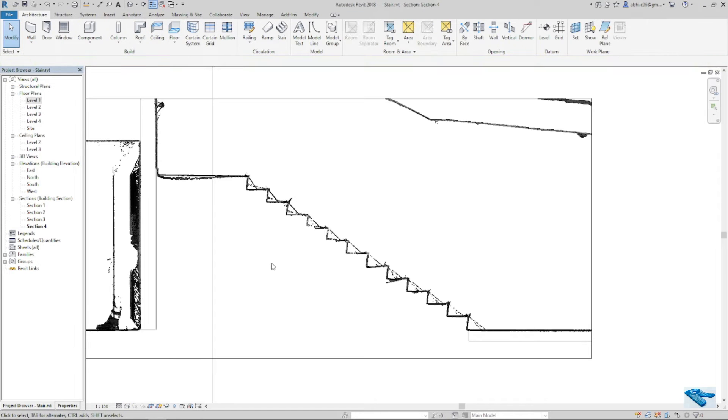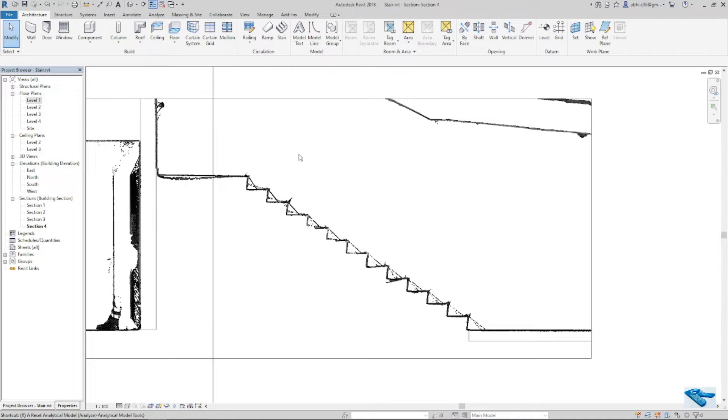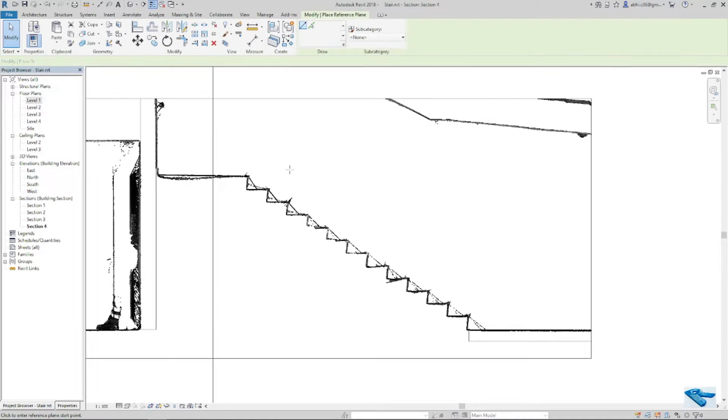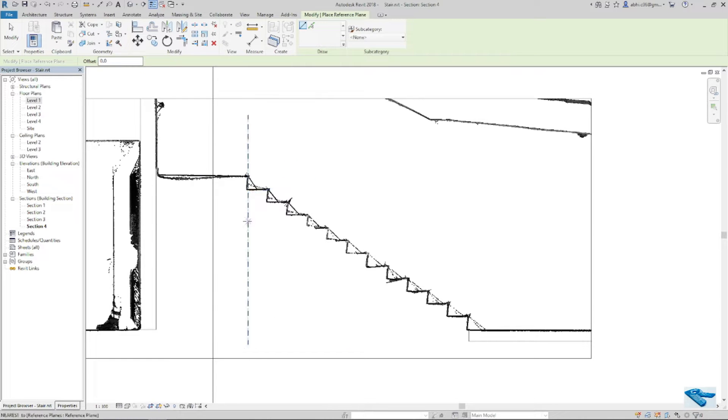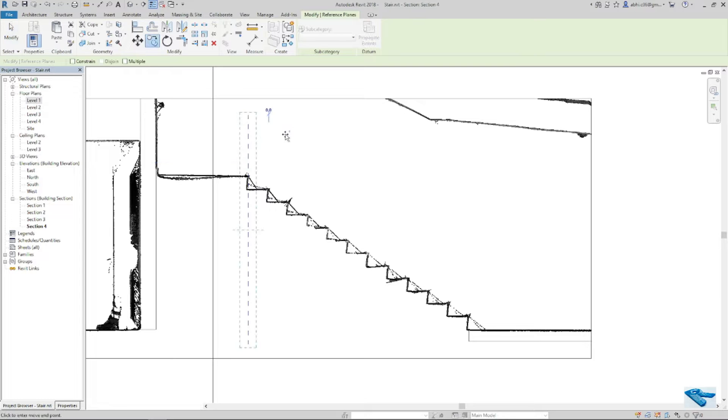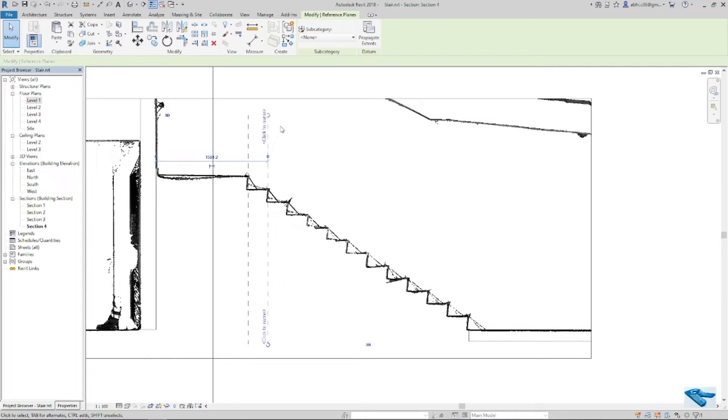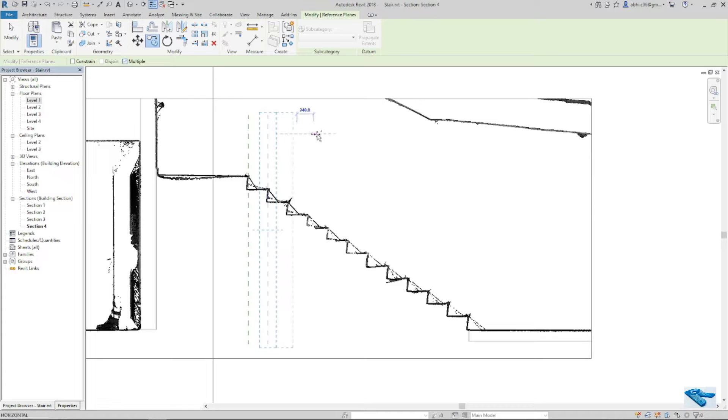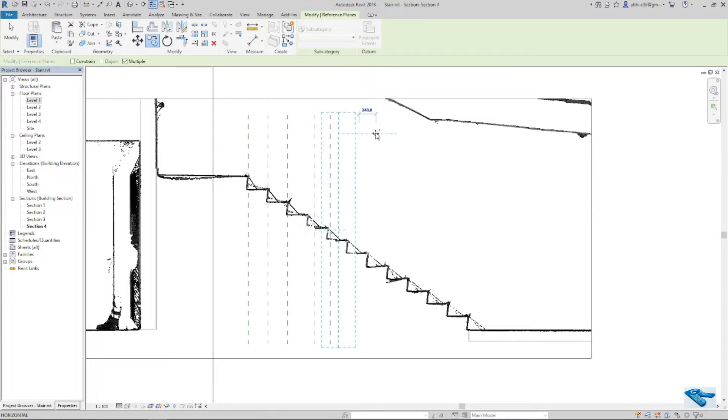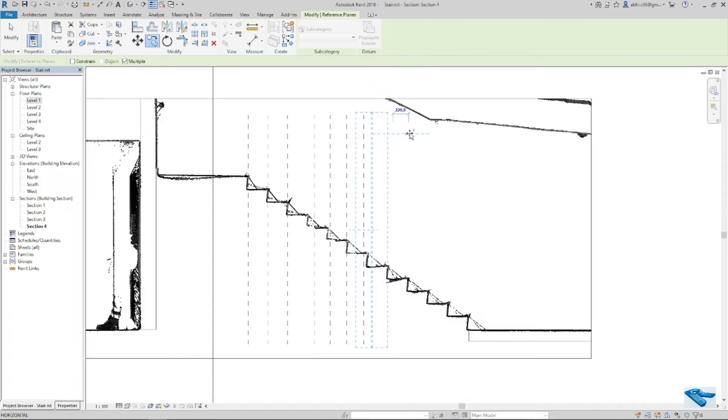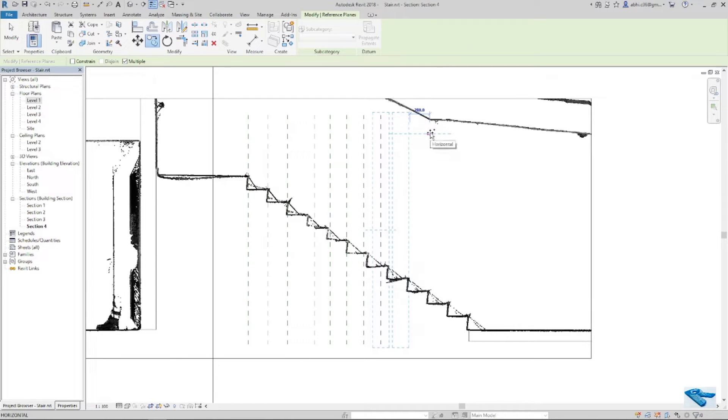In sectional view, I will draw some reference line on the riser position of the stairs. I will copy it randomly and then I will place it in position.